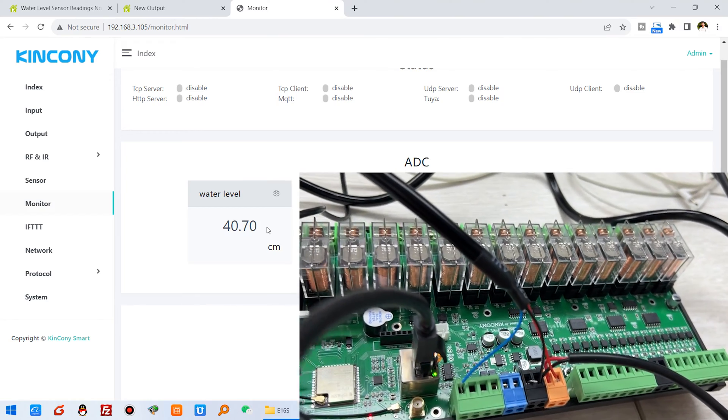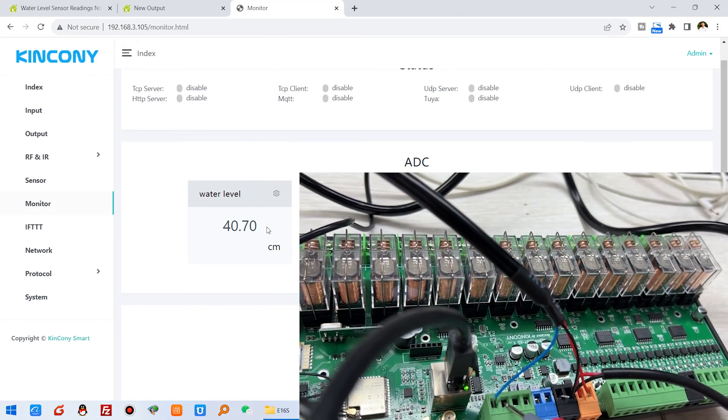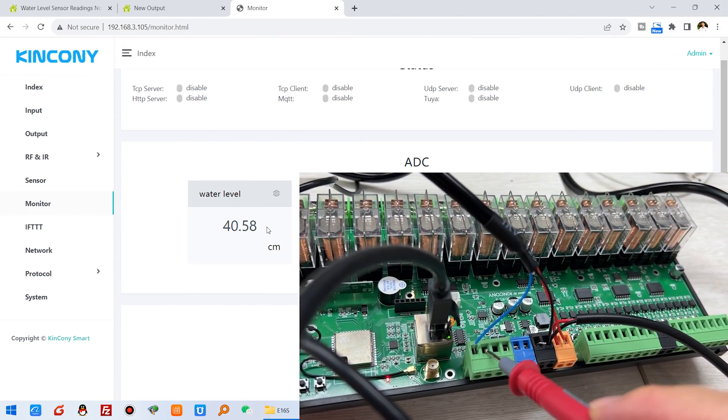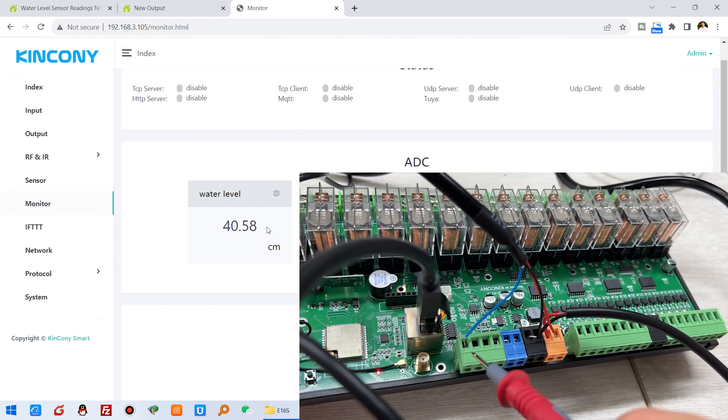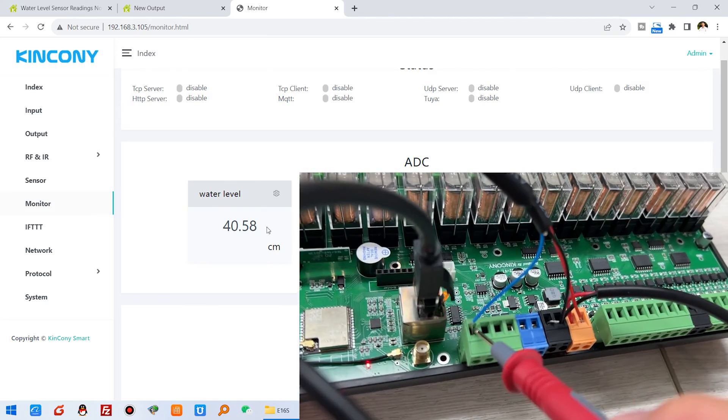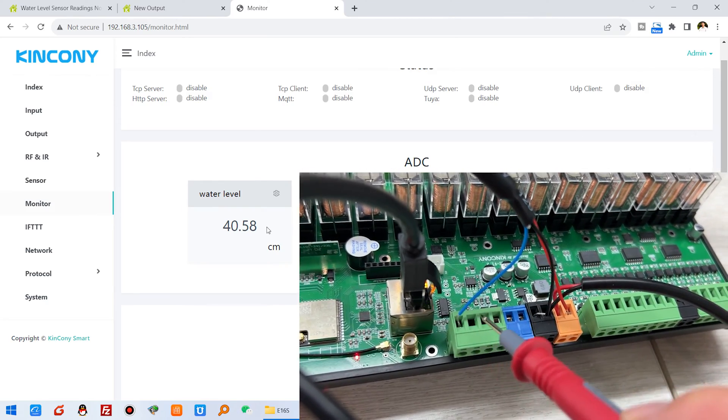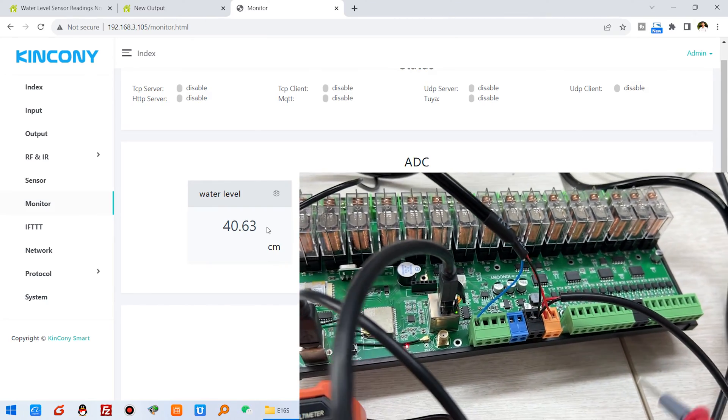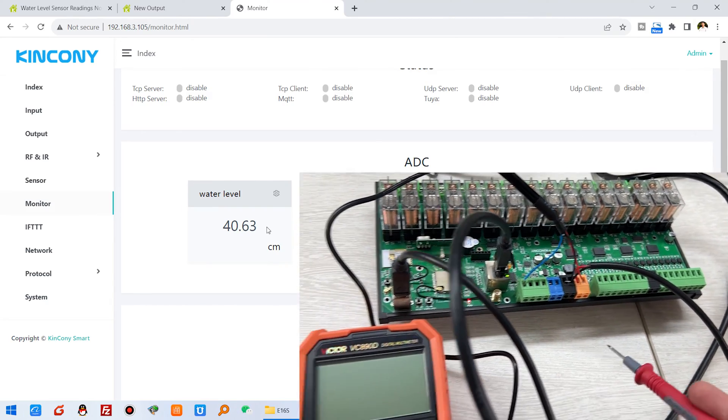And also you can connect the second one if you have two water level sensors. This is the first one and this is the second one.